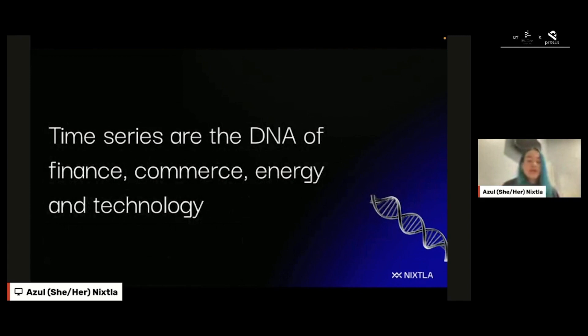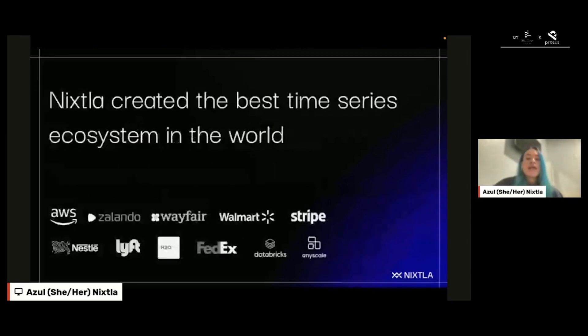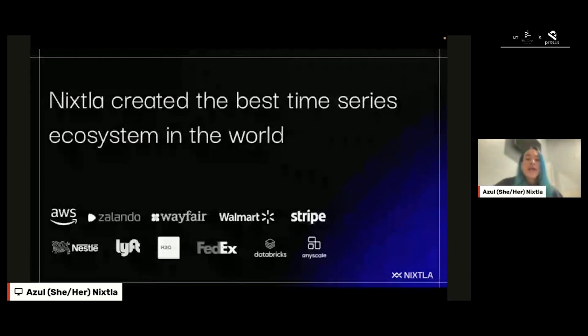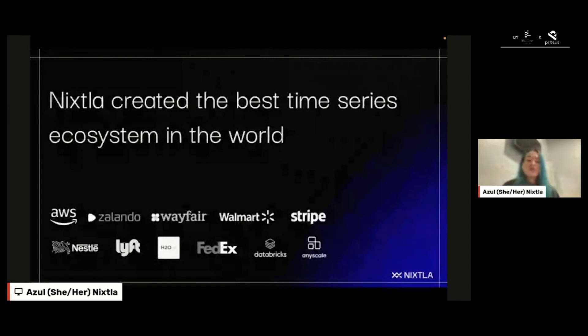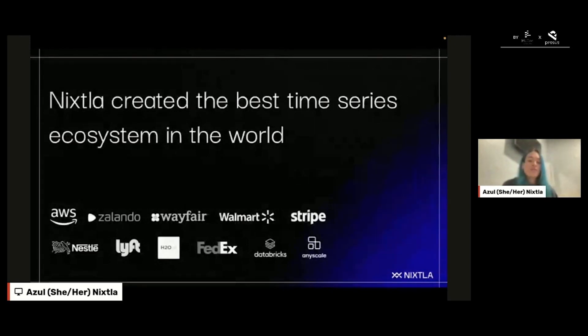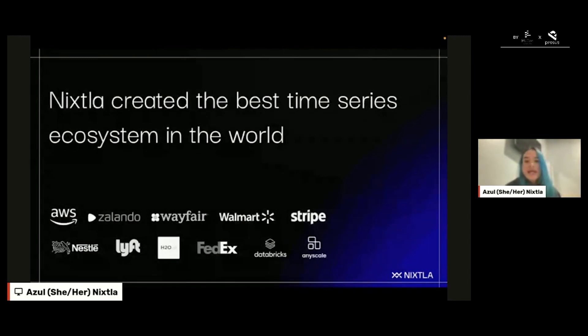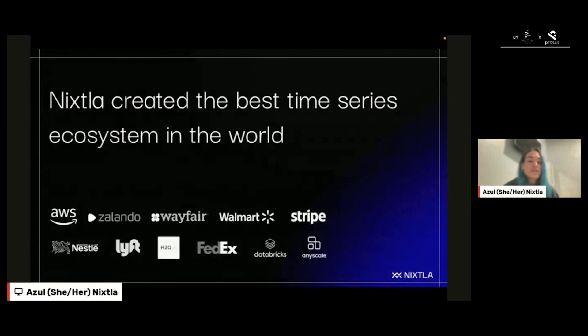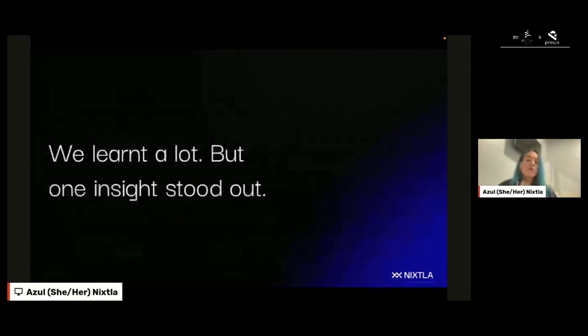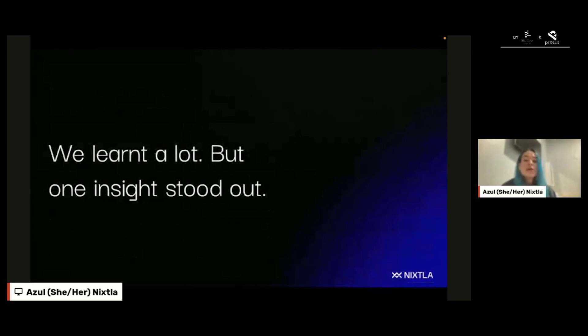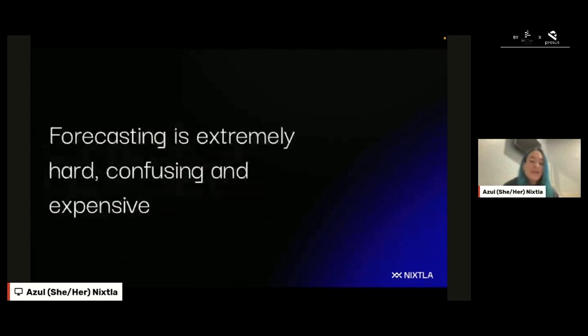At Nixtla, we created the best time series open source ecosystem in the world. We have several Python libraries from statistical models to deep learning models and those libraries are being used in a lot of companies around the world, for example Zalando, Wayfair, Walmart, Stripe, Nestle, and we learned a lot from the open source ecosystem.